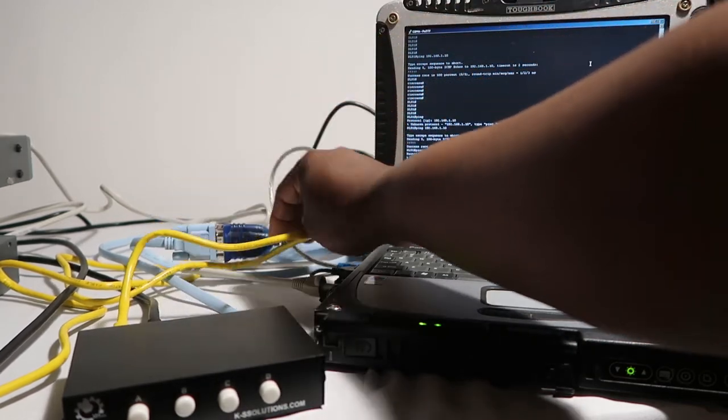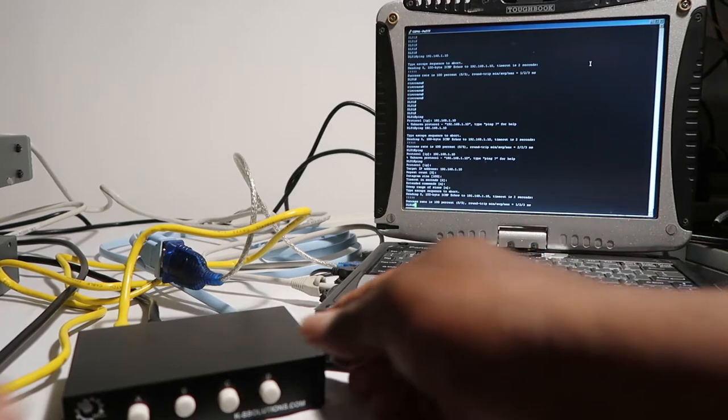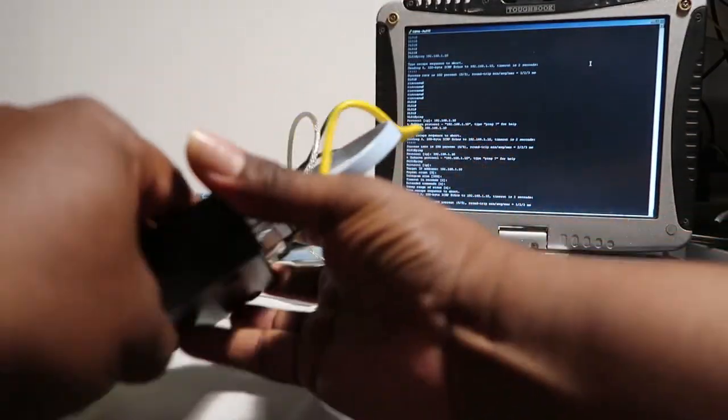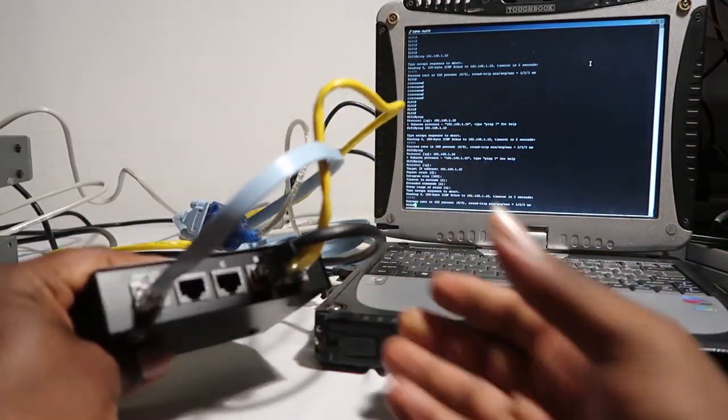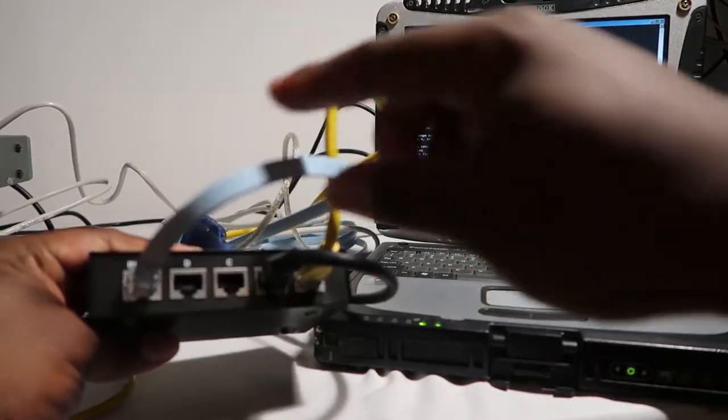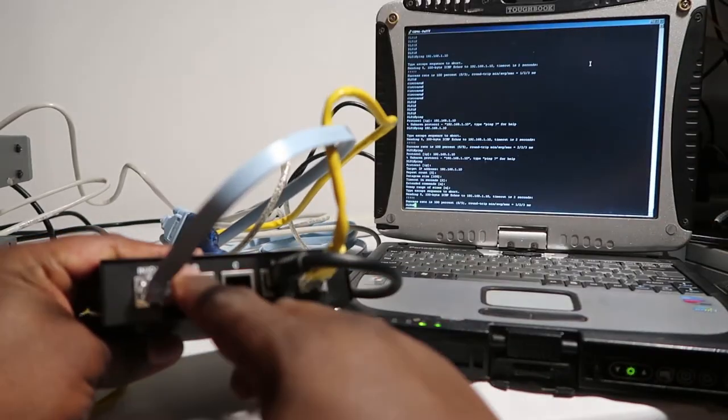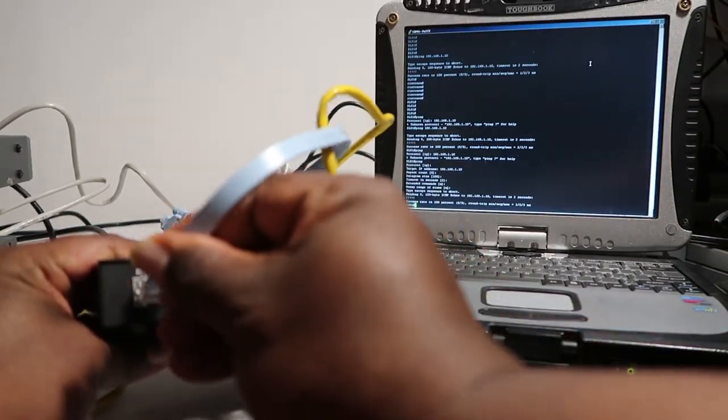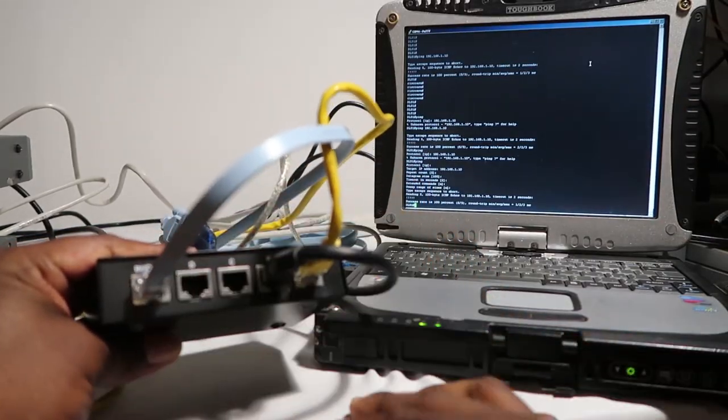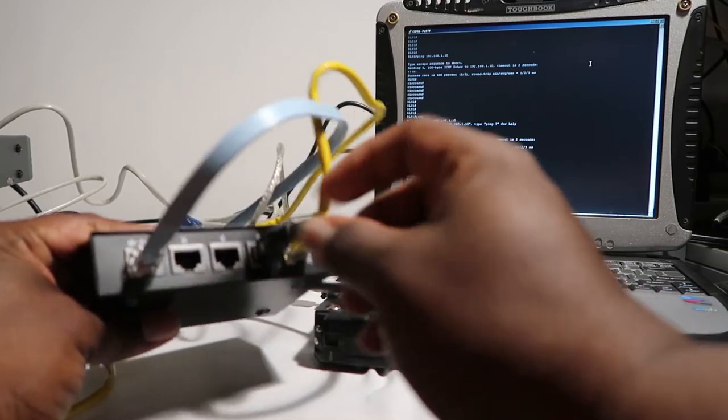You connect it to your console connector there, and then on the back you take your in and out port, plug your console cable there, and then just plug a straight-through cable on any of the other ports.